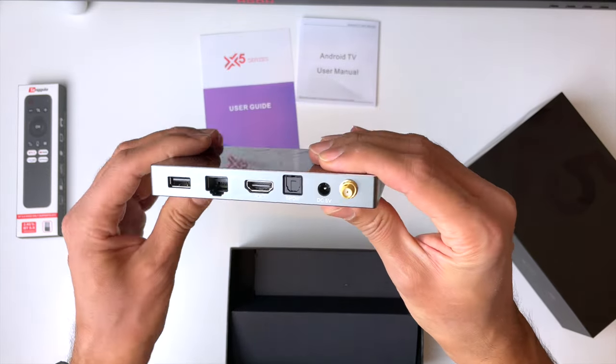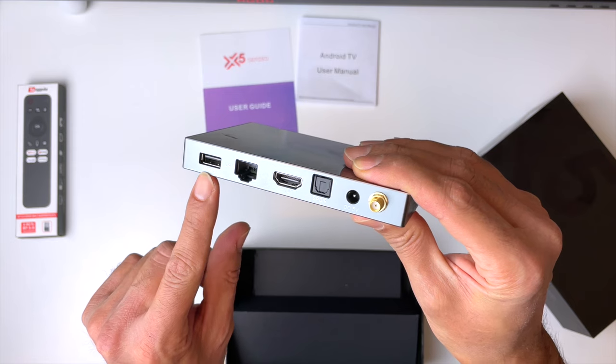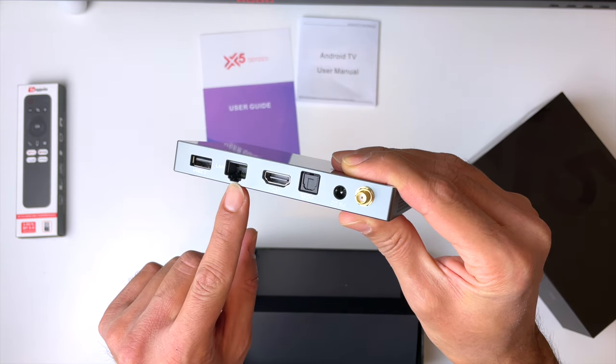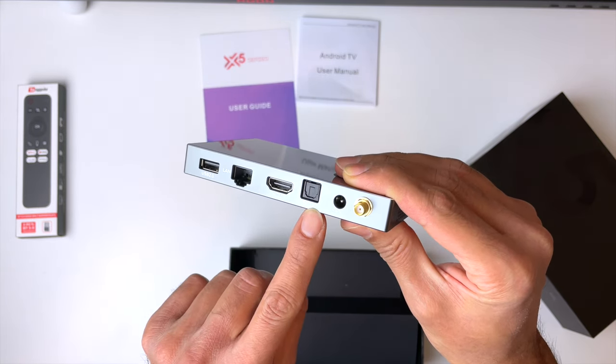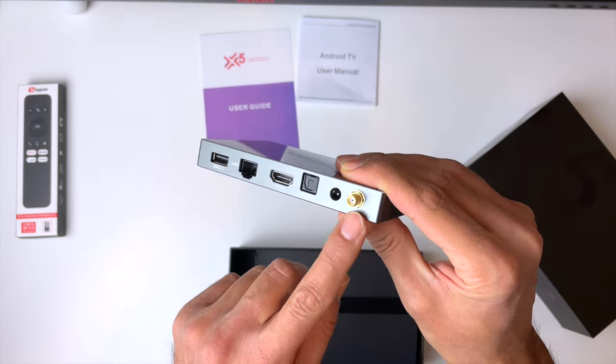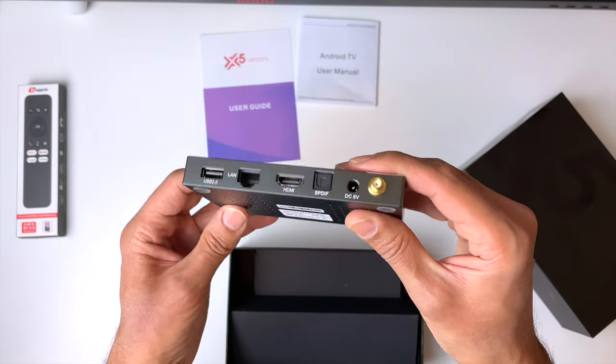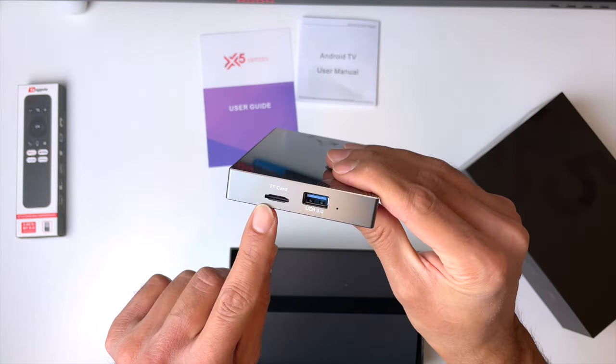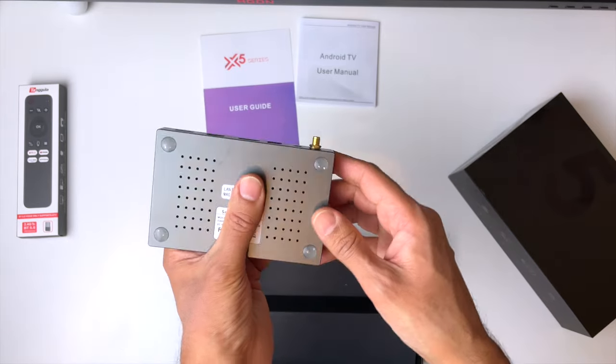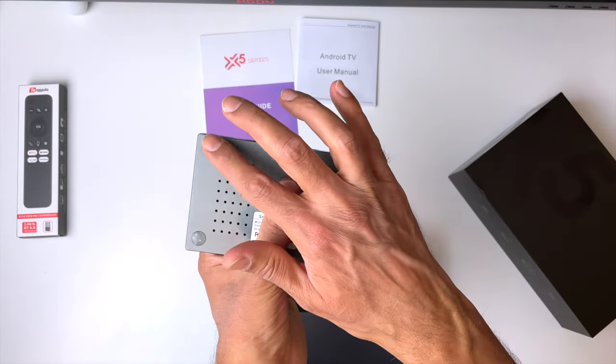Vents on the side, and on the back, we've got our USB port, Ethernet, HDMI, SP diff connections for audio, our power input, and an antennae connection. On the other side, we've got our TF card reader, and our USB 3 port. Vents along the bottom, and we've got some rubber feet.